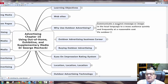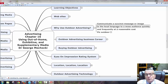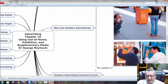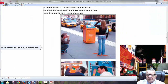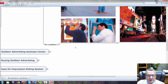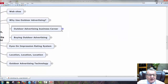Why use outdoor advertising? To communicate a message or image to a select individual in a local language to a mass audience quickly and frequently at a reasonable cost. You could put a billboard or one of these roving trucks, drive into an area, and get your message out. These are interactive ads to catch attention, but after a while if you see too many, they lose their interactive appeal.